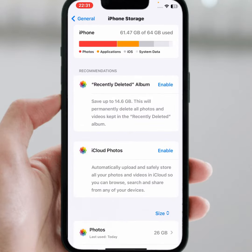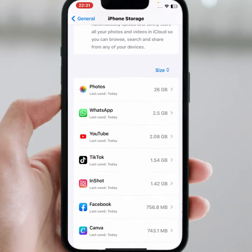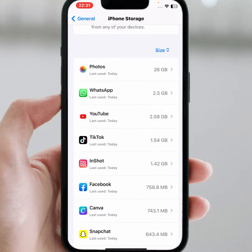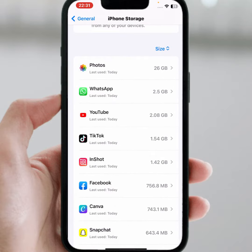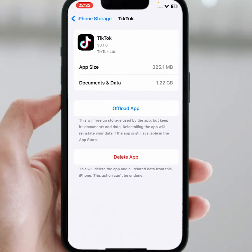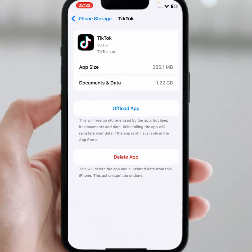From here search for the TikTok app and tap on it. Make sure to tap on Offload App. After a few minutes, install the app again and check whether the problem has been fixed or not.